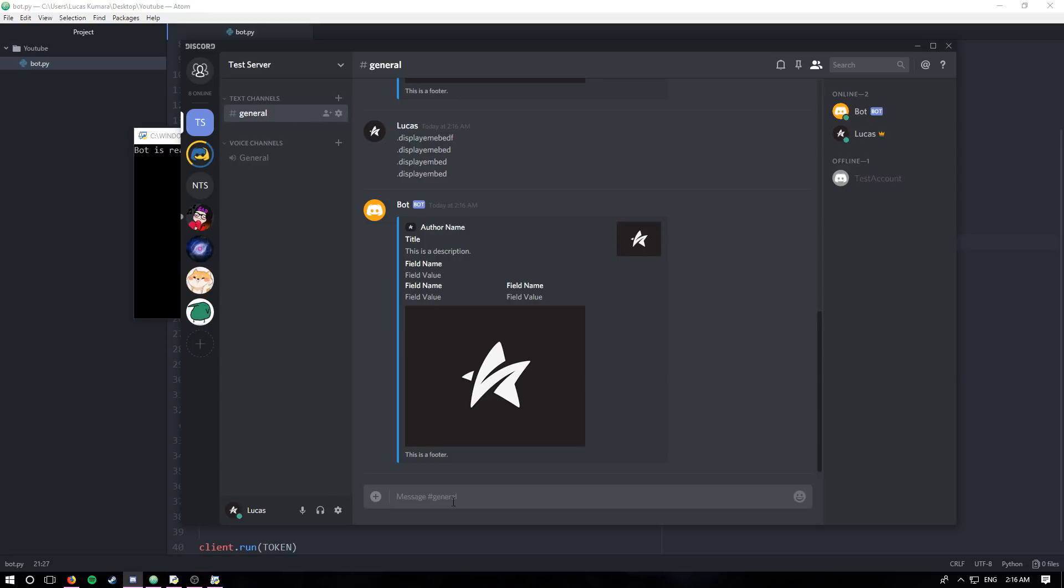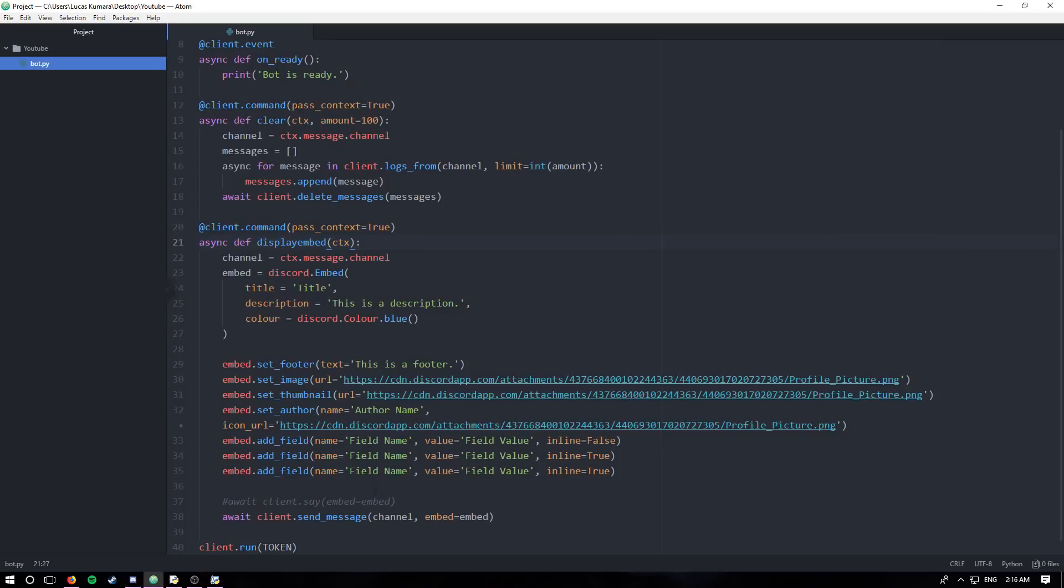So it does the same thing. That's just how you would use it when using a send_message function as opposed to a say function. Just basically pass in the channel and create your embed. Pass it in instead of the message. And you're good. That's essentially it.